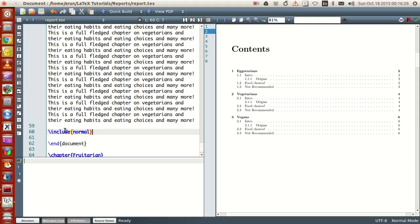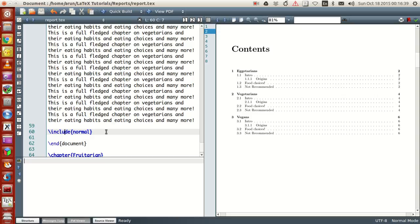That command is called backslash include. Just put the backslash include command and inside the curly braces write the file name without the extension. By default, it's understood that it takes a .tex file as the input.